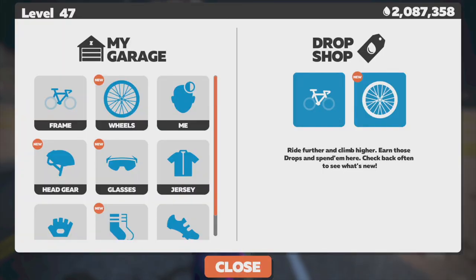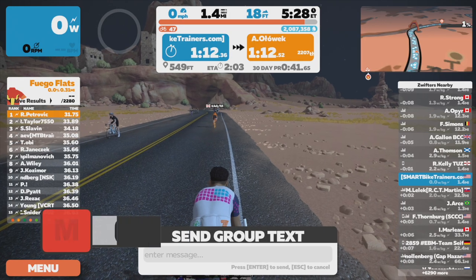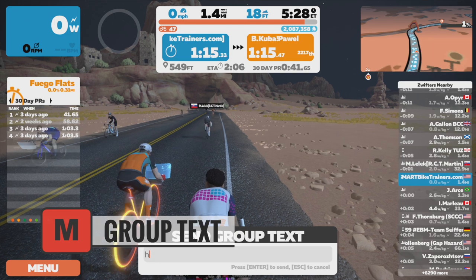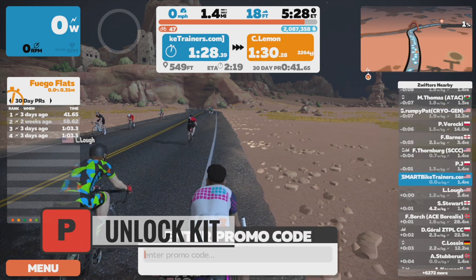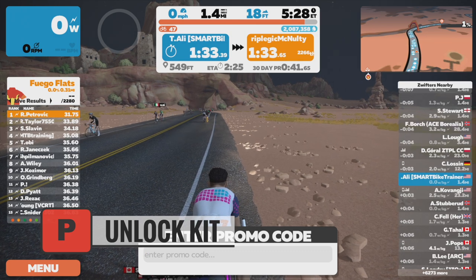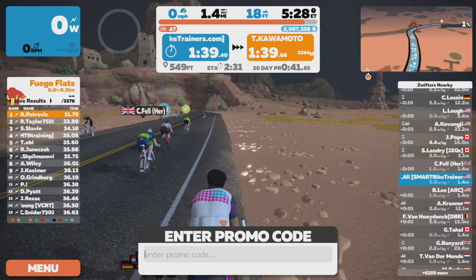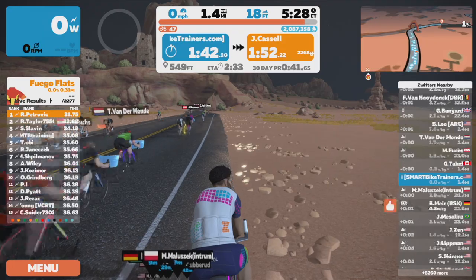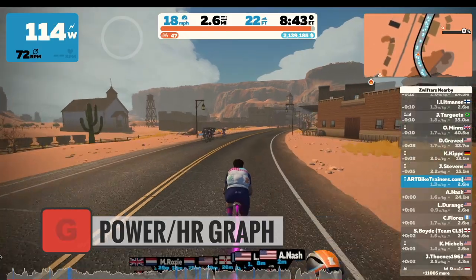Press the T key on your keyboard to go to the gear menu selection screen where you can change bikes, wheels, clothes, or use your sweat drops to buy a new bike or wheels. The M button brings up the chat menu if you want to send a quick group text message. The P key brings up the promotion code menu, where you can unlock certain custom gear using a specific code — for example, a team uniform code. The G button is a shortcut to bring up the power and heart rate graph when in sim riding mode.